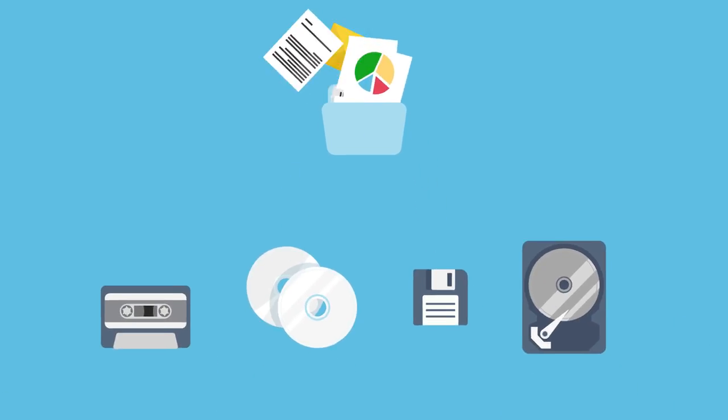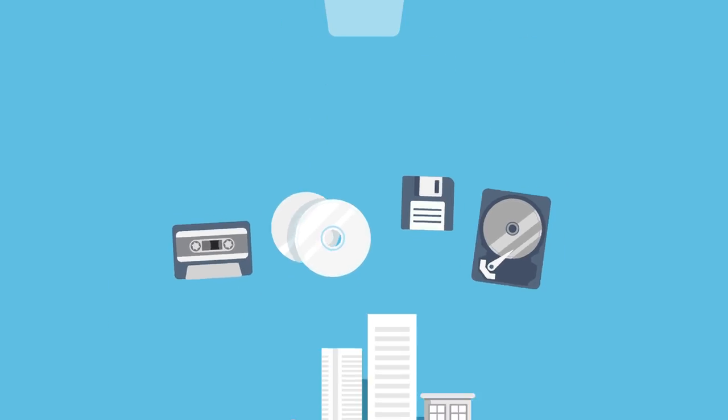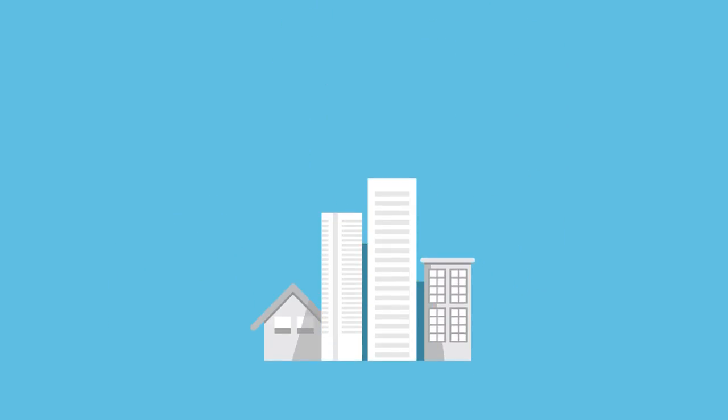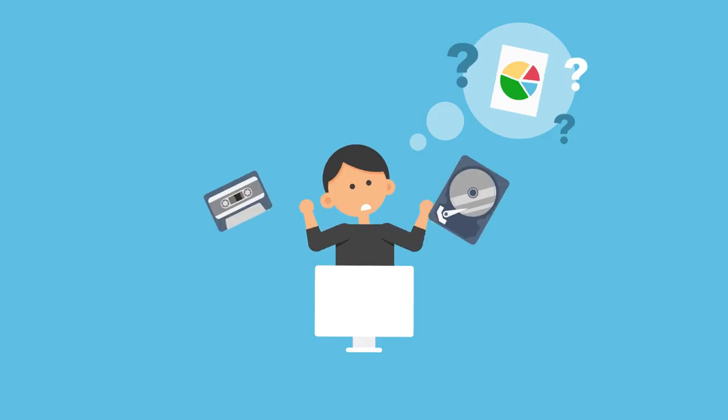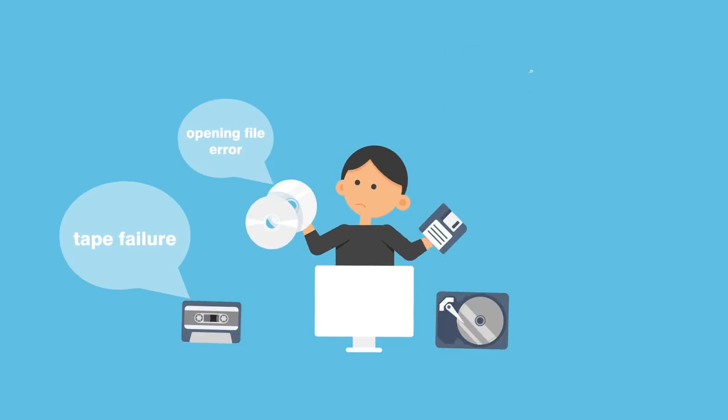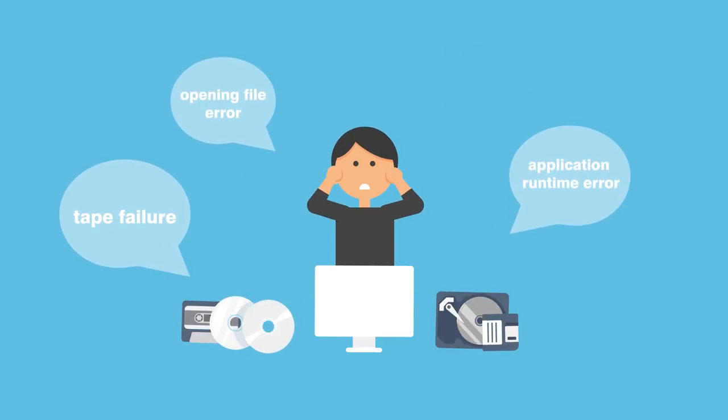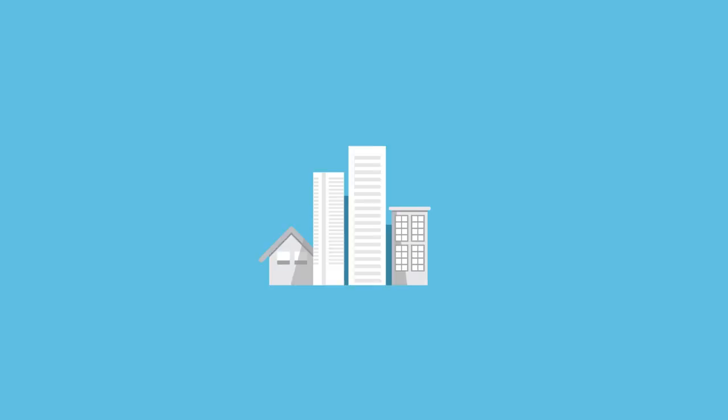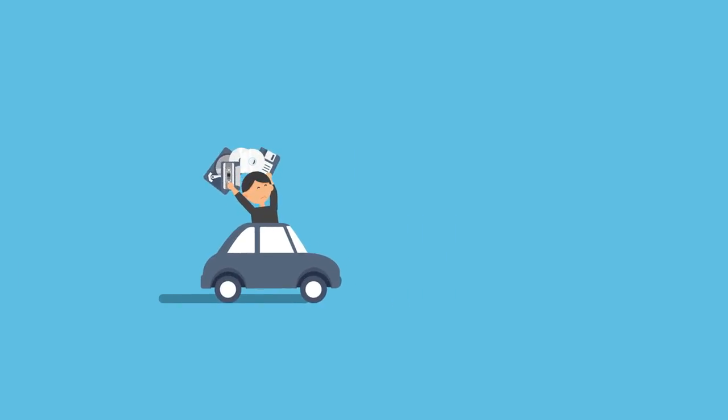Organizations have traditionally backed up data on tapes, CD-ROMs or discs before storing them on site. But a study reveals many businesses fail to recover data completely when they need to do so. It's also far too time-consuming.